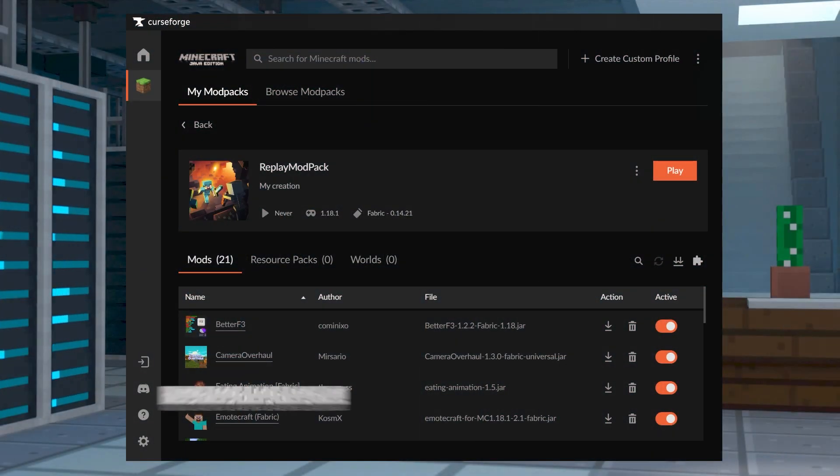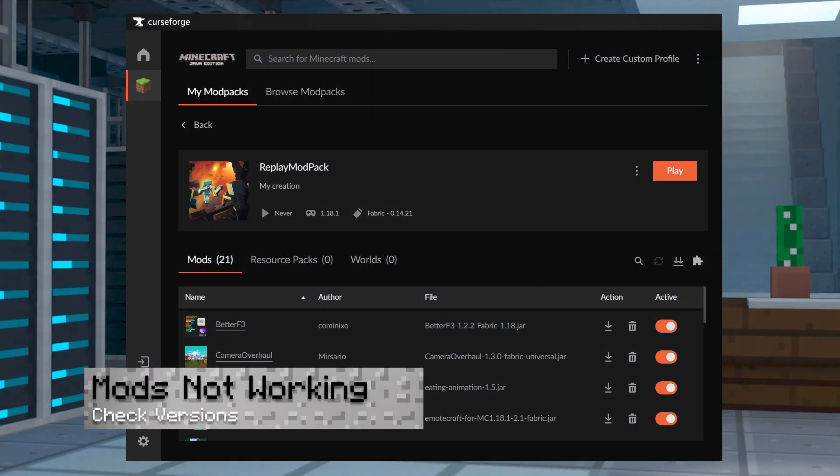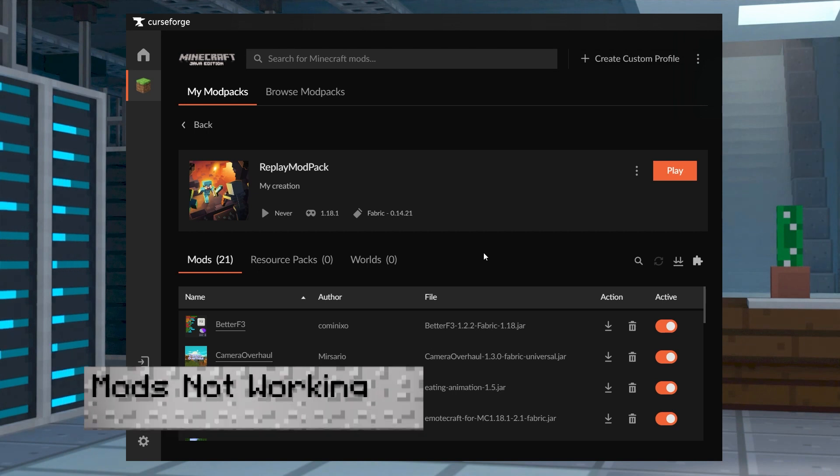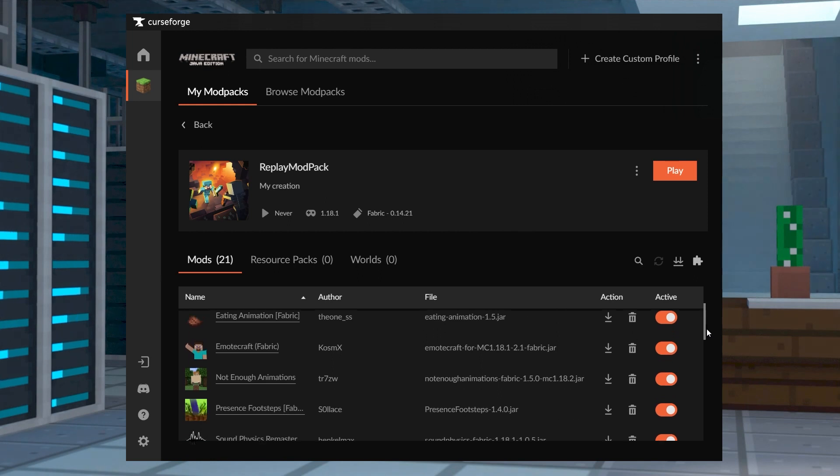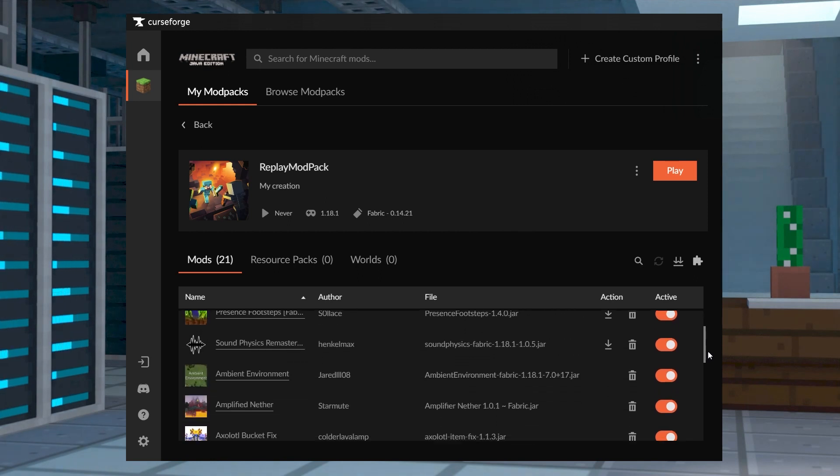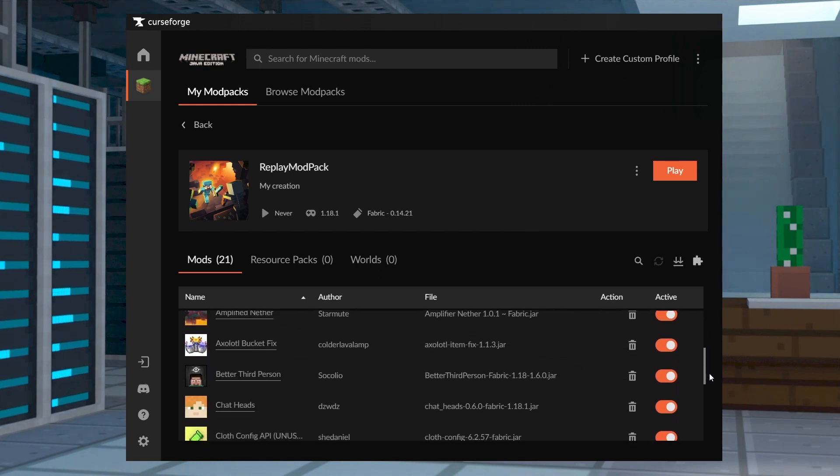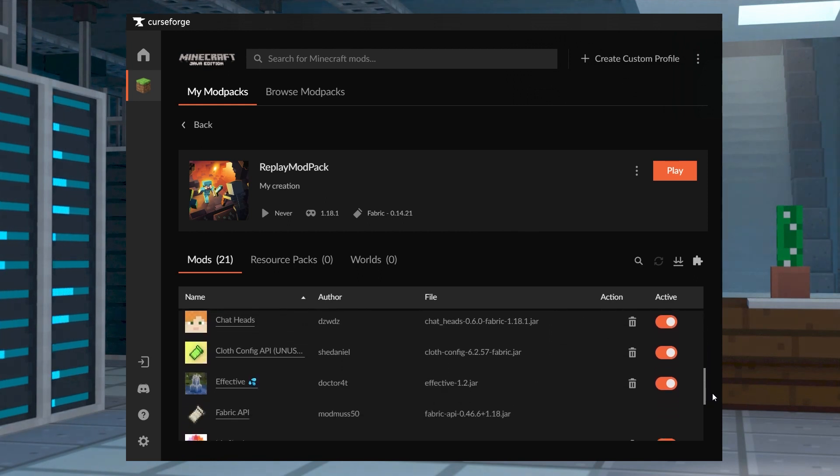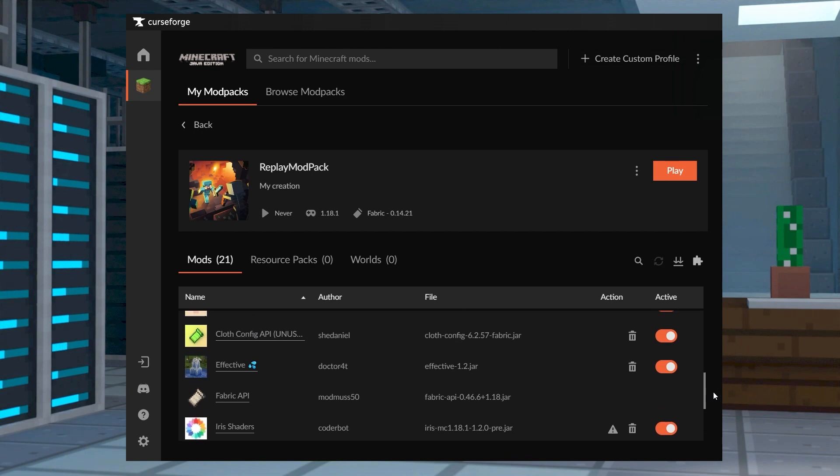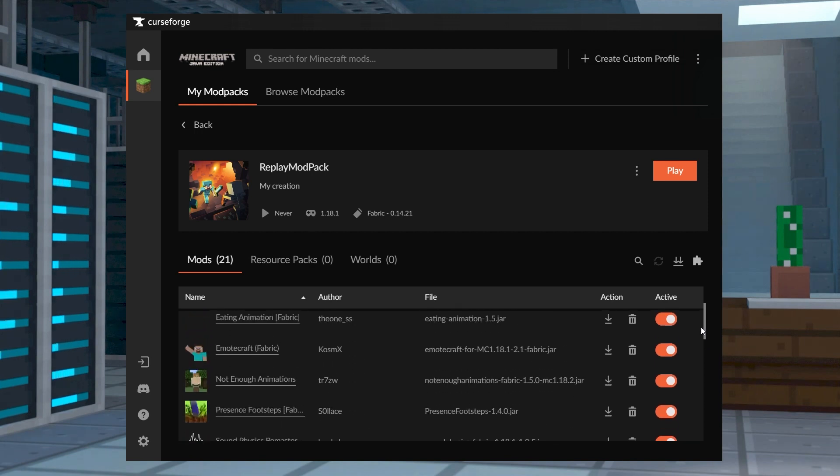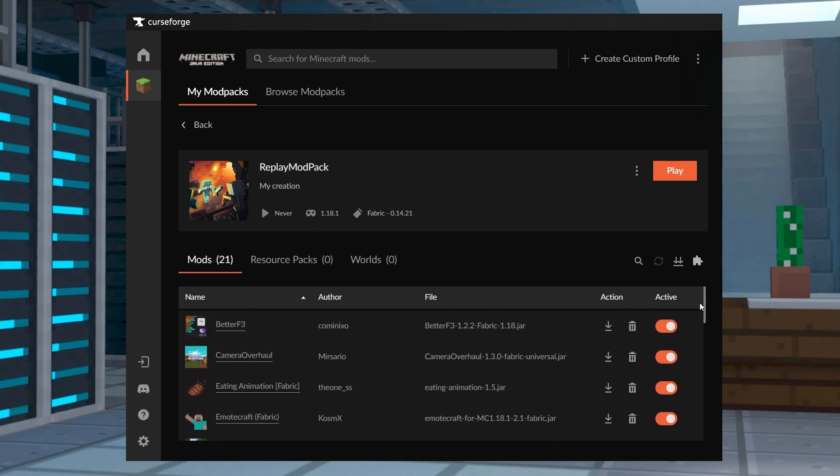If the mods aren't working, double check that all of the mods are inside of the mods folder or inside of your custom CurseForge profile. You'll also want to make sure that all of your mods are on the same version as the game you're running. If none of this works, it could be due to missing dependencies or conflicts between the mods that you choose.